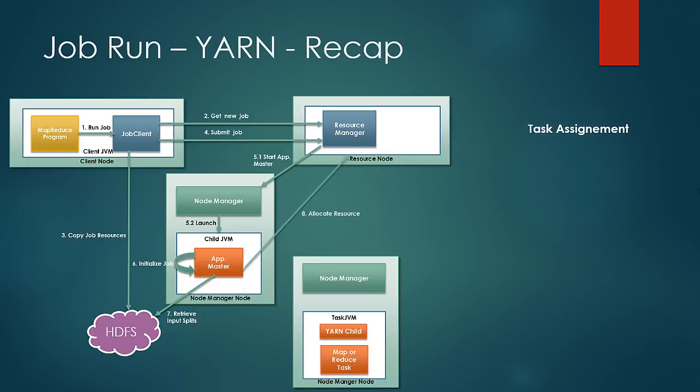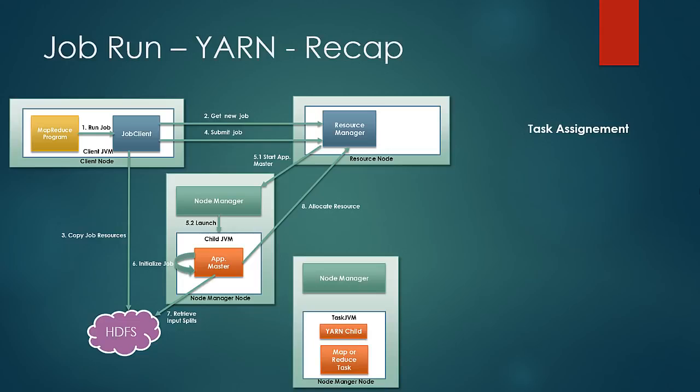Application master then decides if the job is Uber or not. If it is Uber job, it runs on its own JVM on a single node. If it is not a Uber job, then it contacts the resource manager to locate computing resources. Resource manager considers data locality while assigning the resources.